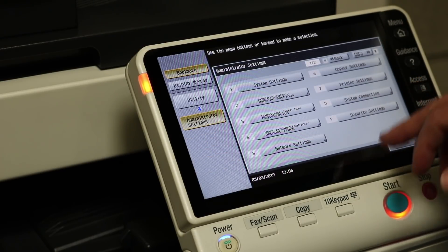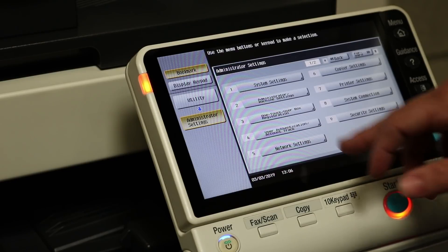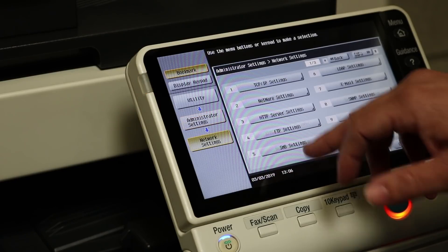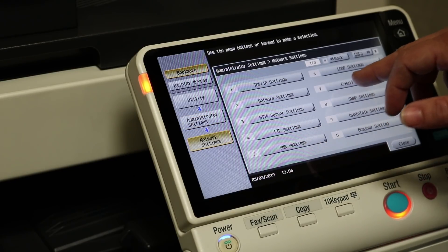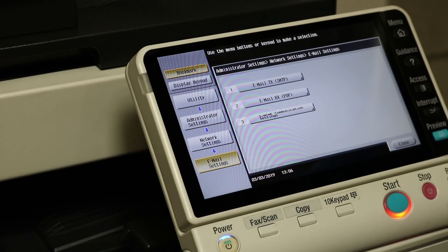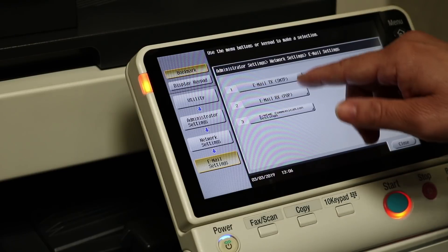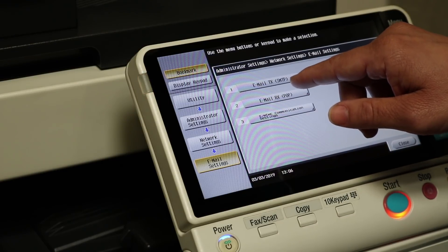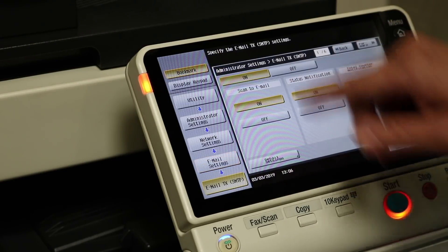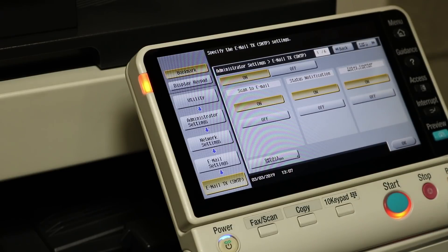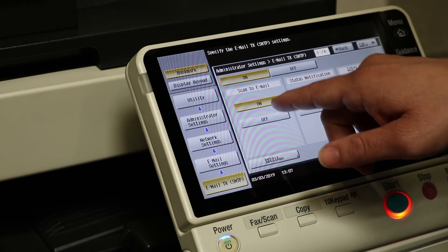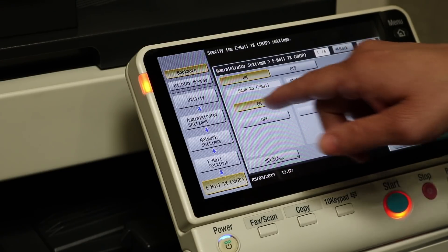Then let's go over to Network Settings, number seven, Email Settings, Email TX SMTP. Make sure Scan to Email is on on the first page there. Everything else is fine.